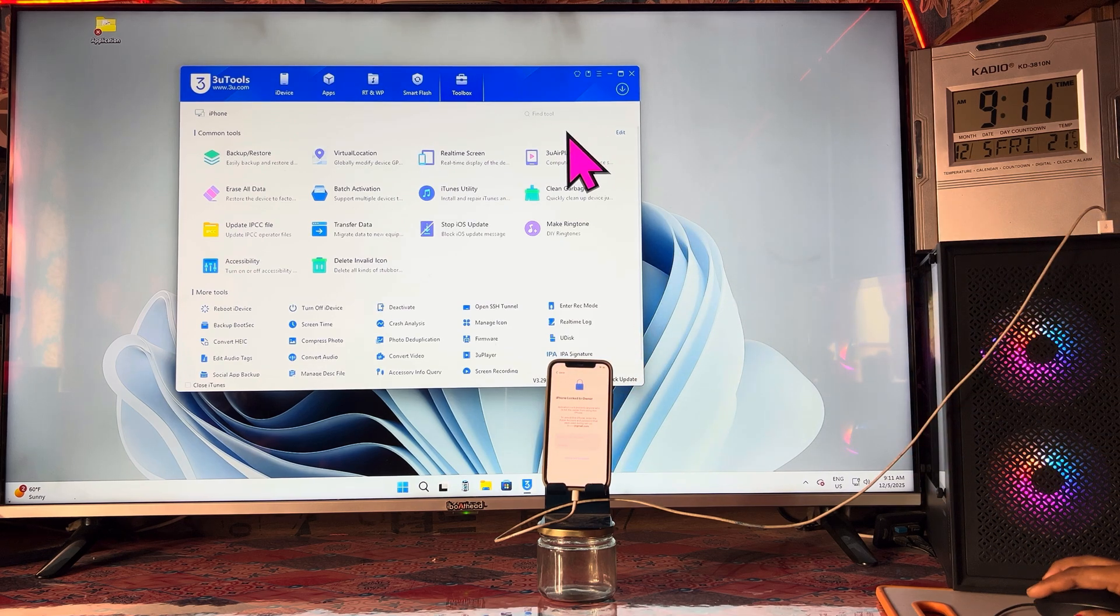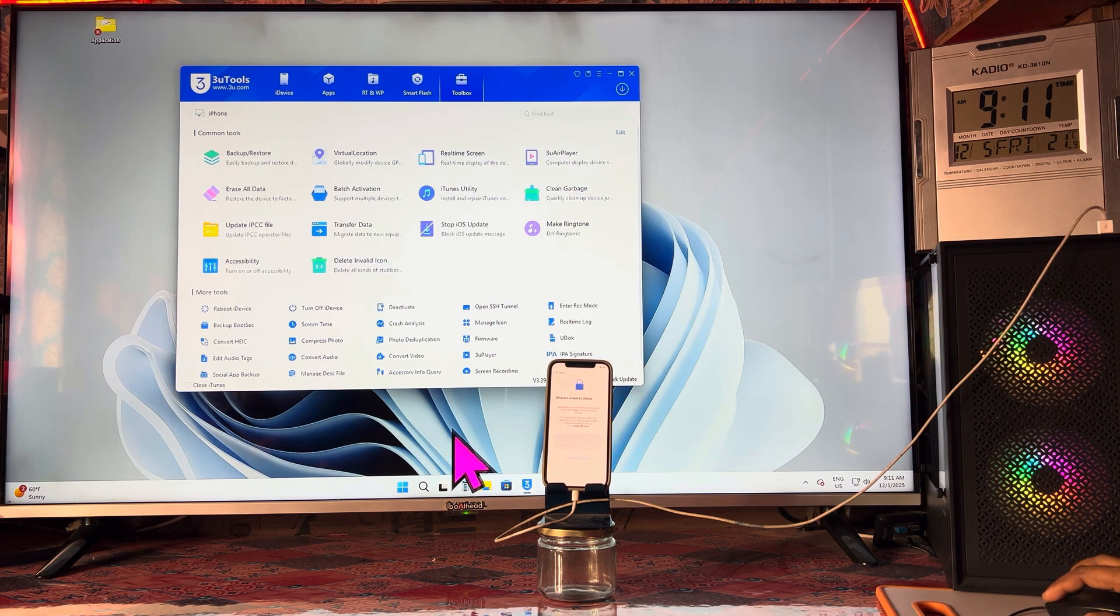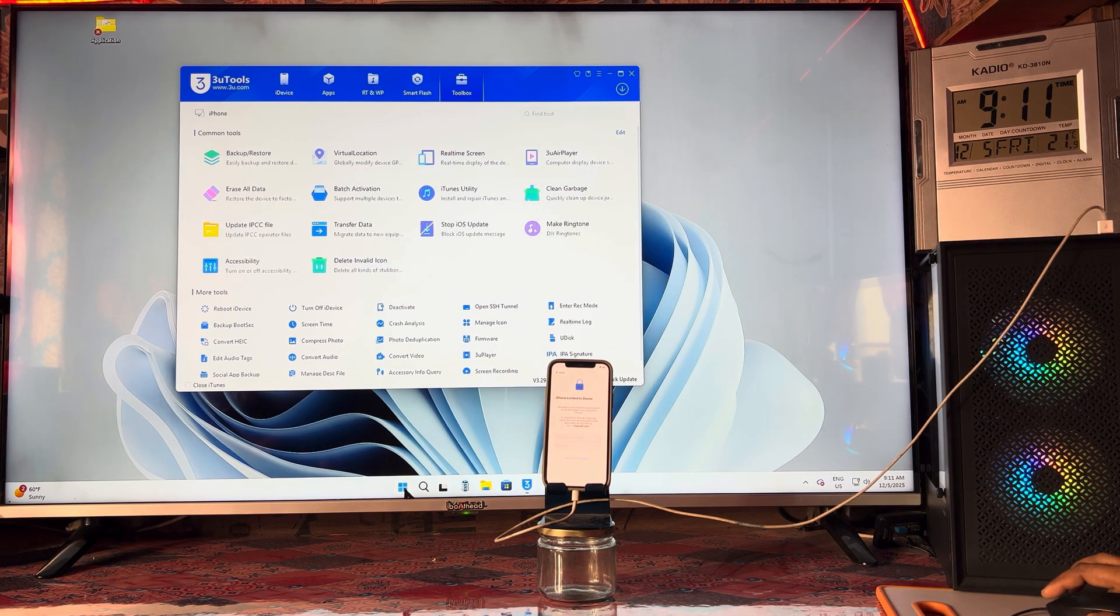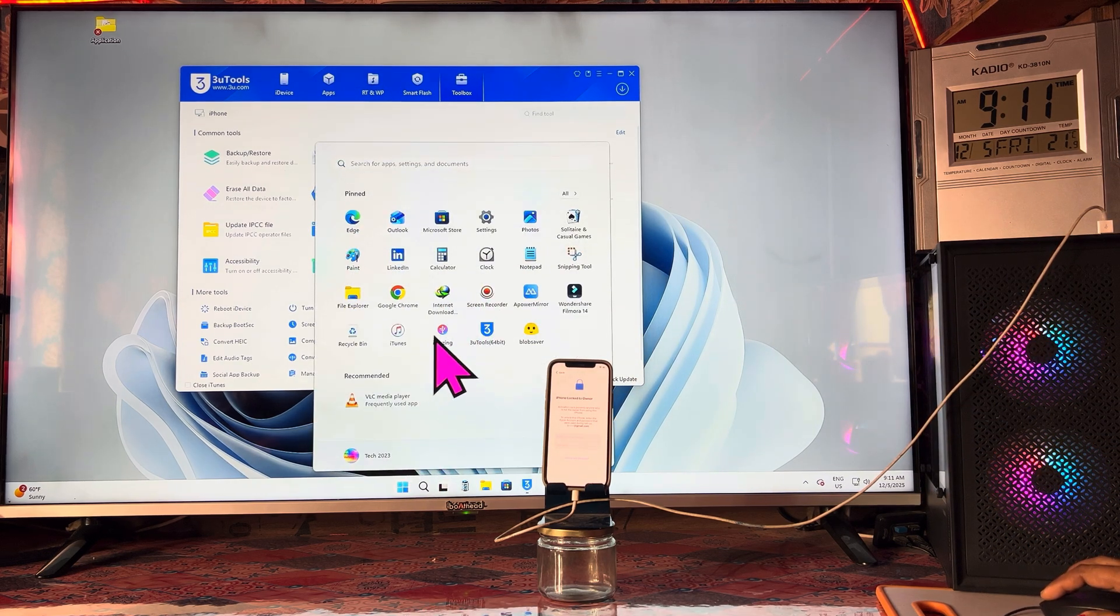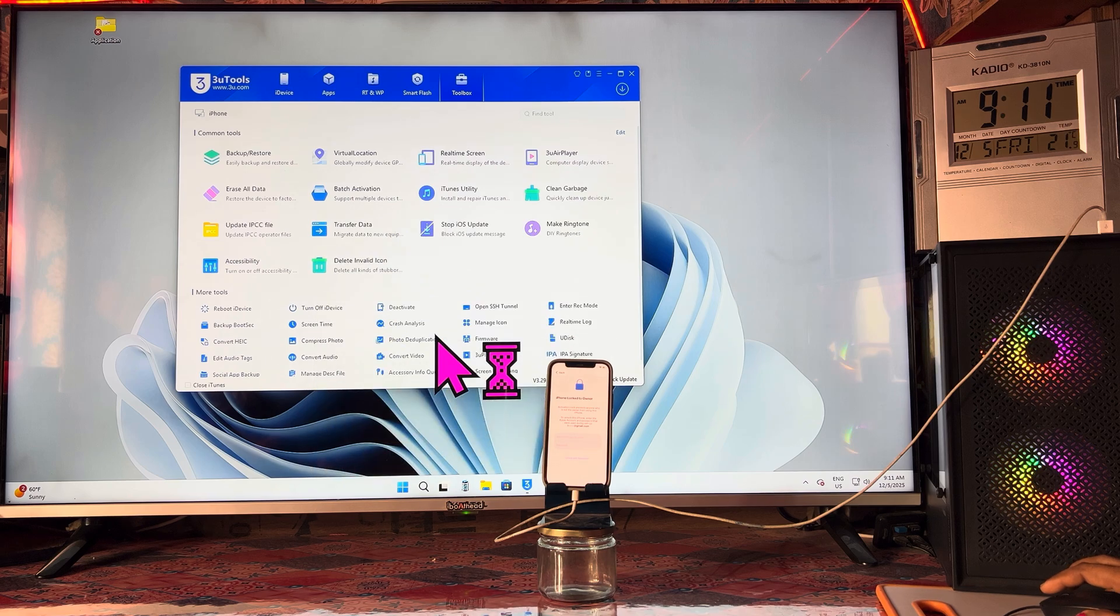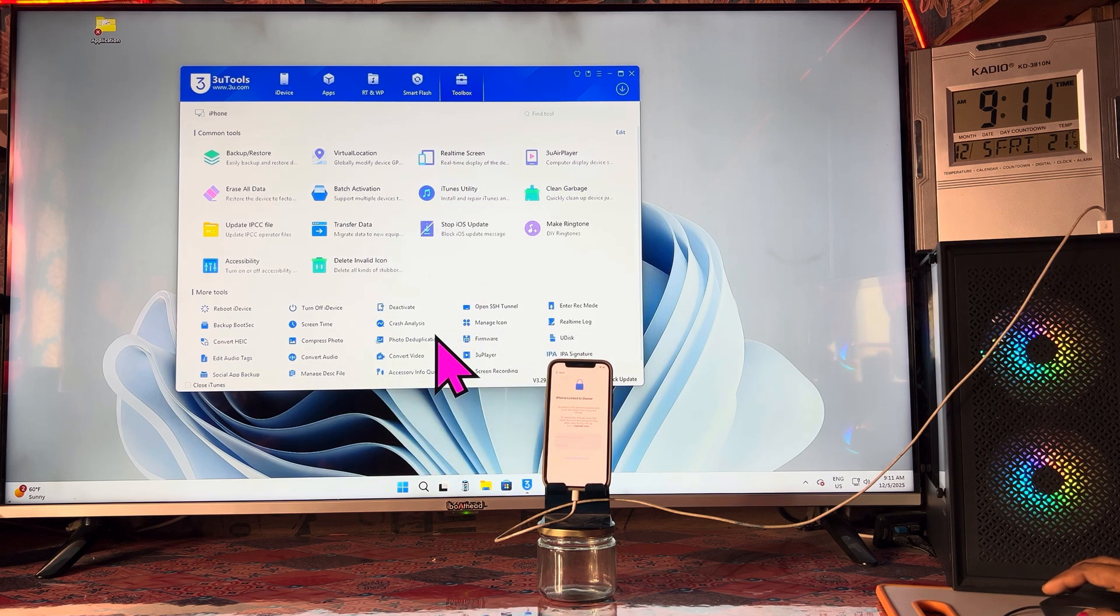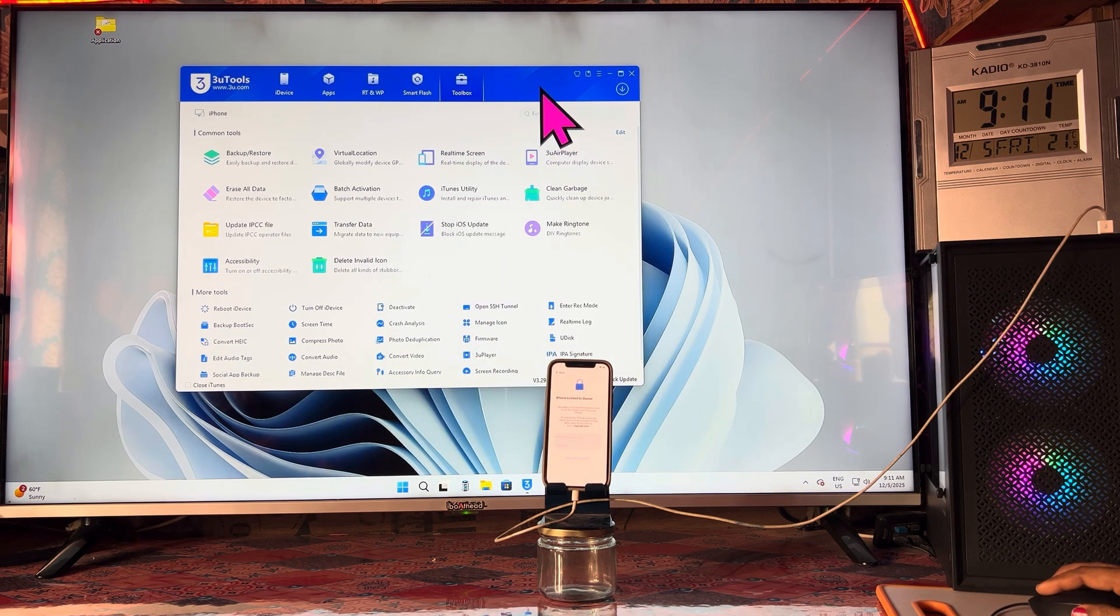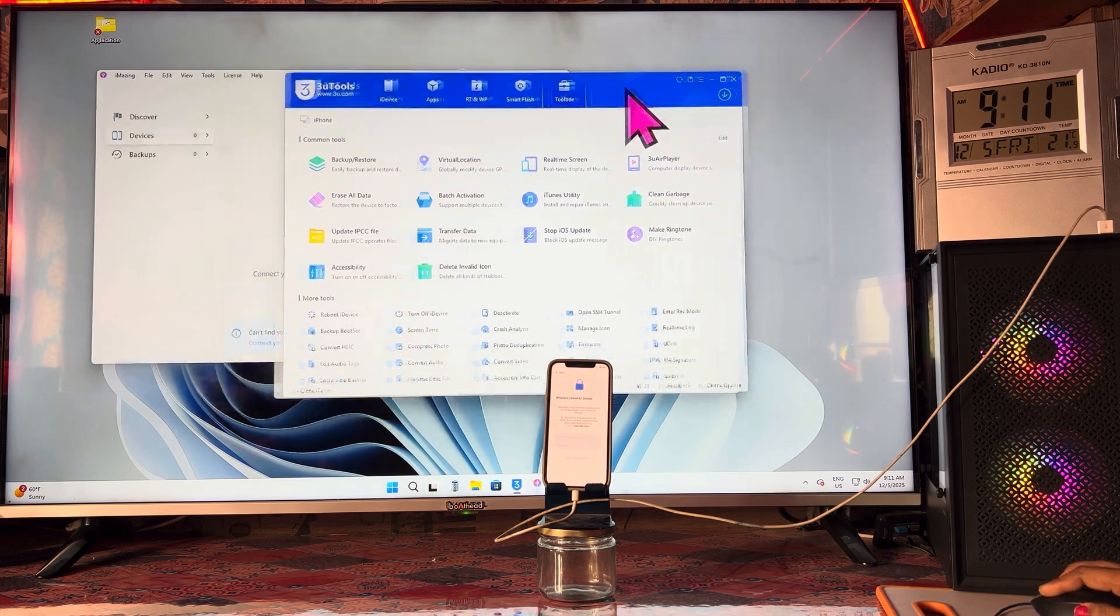Now this is the last step that we will have to follow, that is imaging PC. Let's open and we will have to clear all the controls.